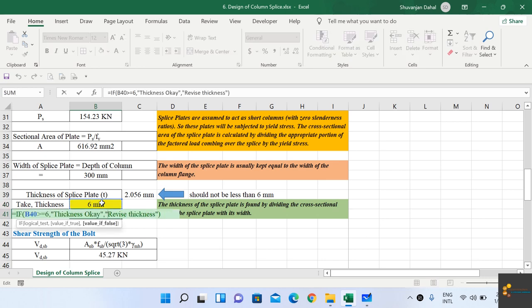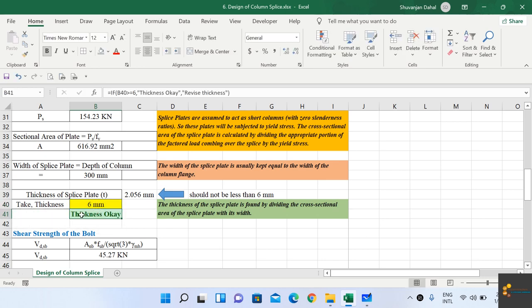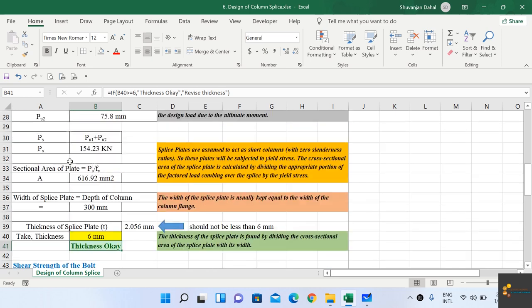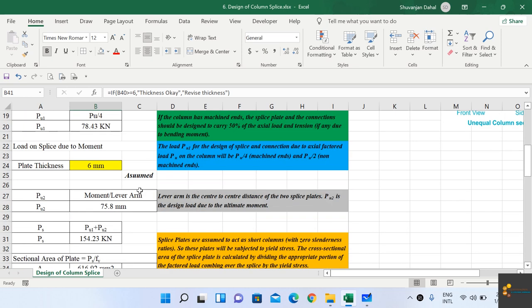Since this thickness is greater than or equal to 6 mm, the thickness check is satisfied. Now we know the thickness of our splice plate, and we proceed to design the bolts.